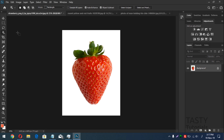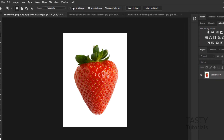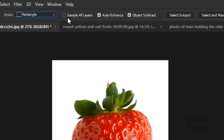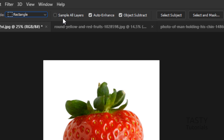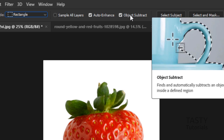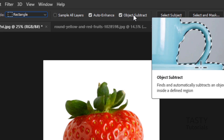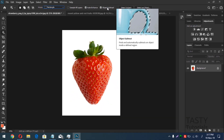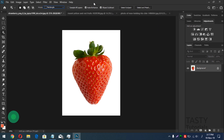Inside this tool you can create two types of selections: rectangular selection and lasso selection. Sample All Layers — if you have more than one layer, it will sample pixels from other layers also. Auto Enhance helps enhance pixel tones, and Object Subtract lets you remove a mistakenly added area or add a missing area.